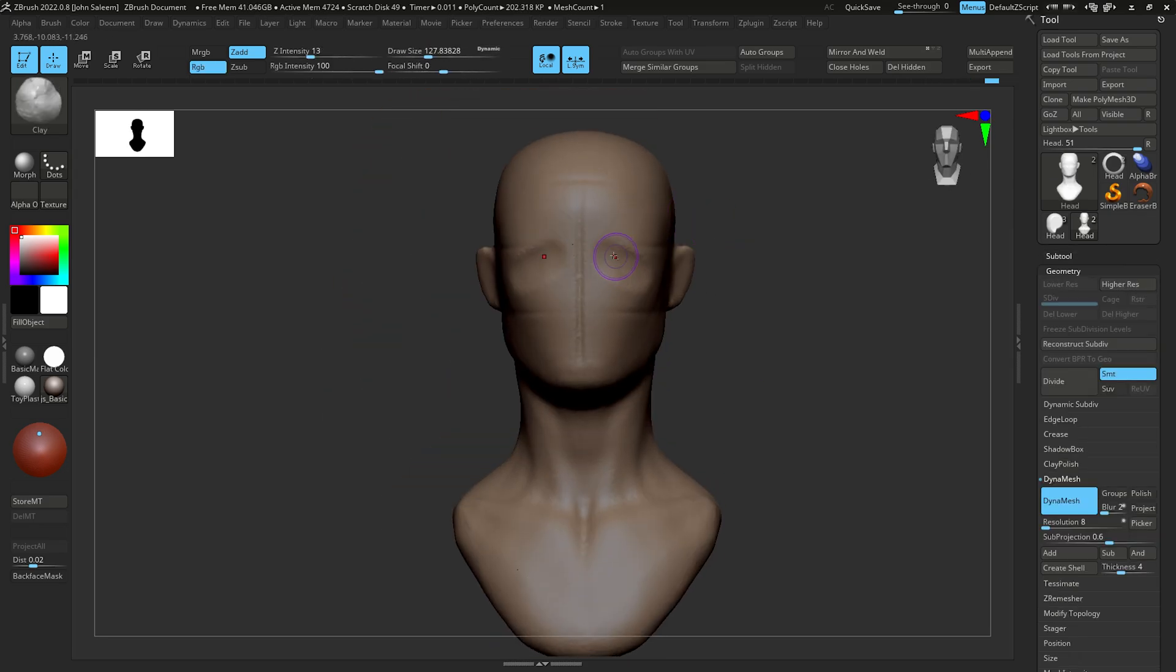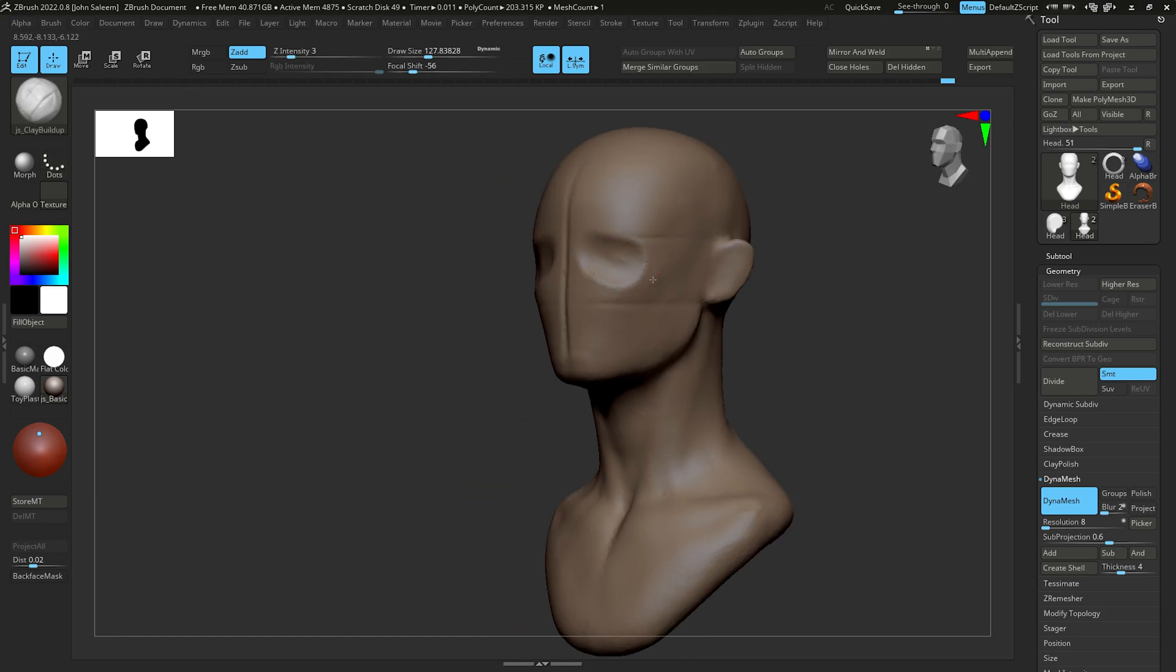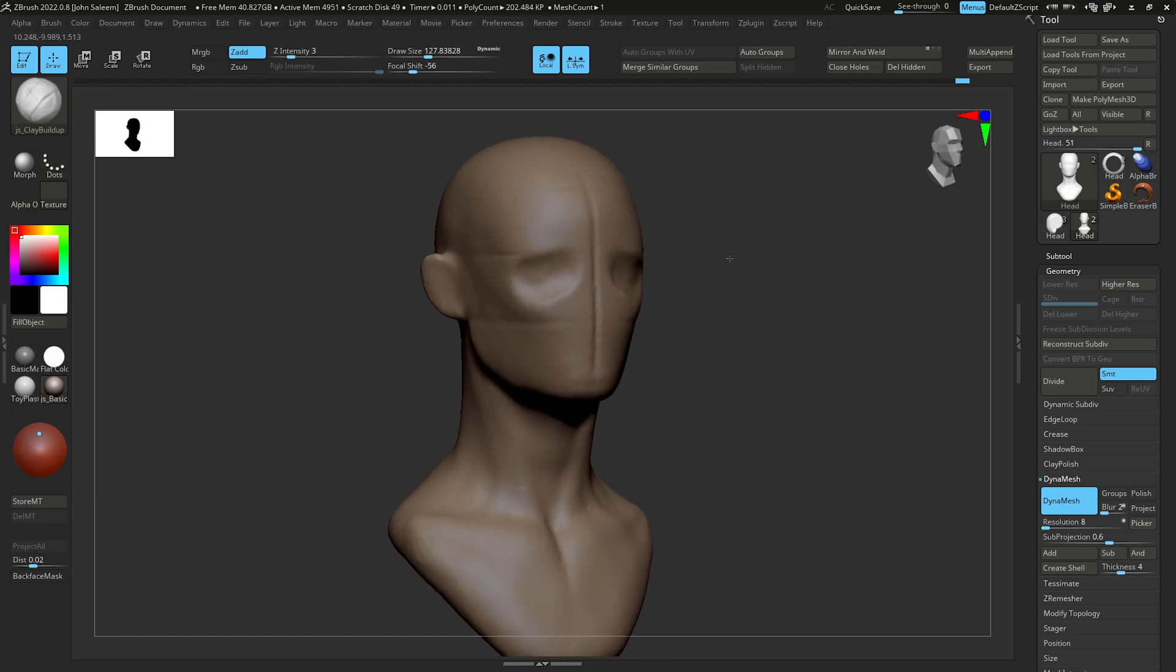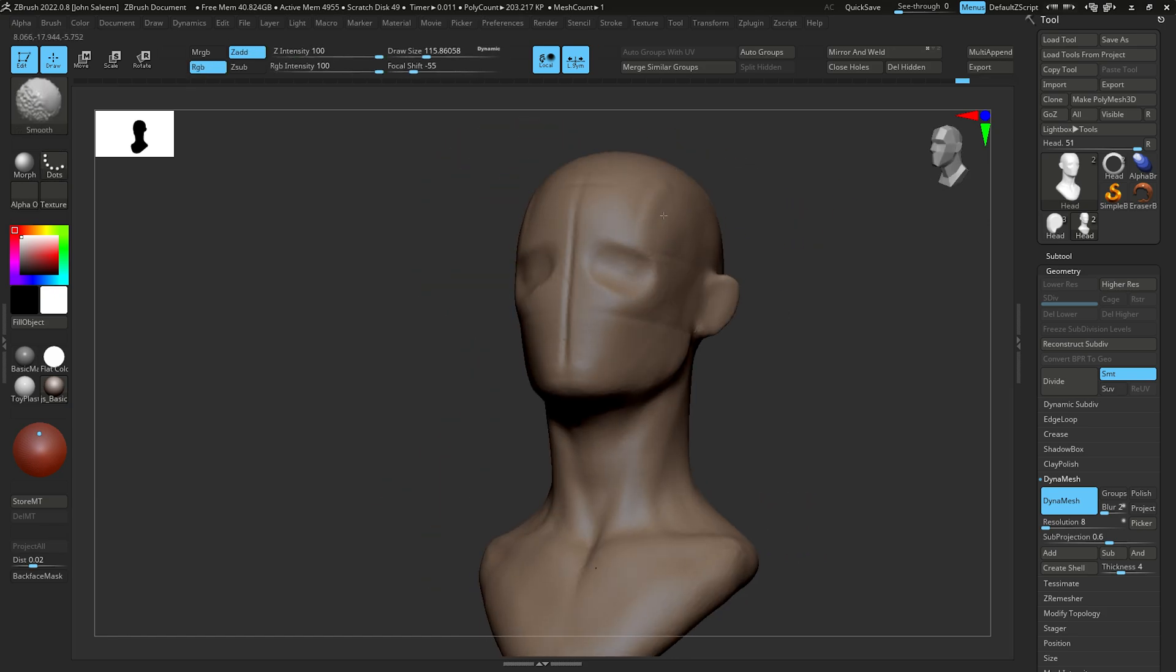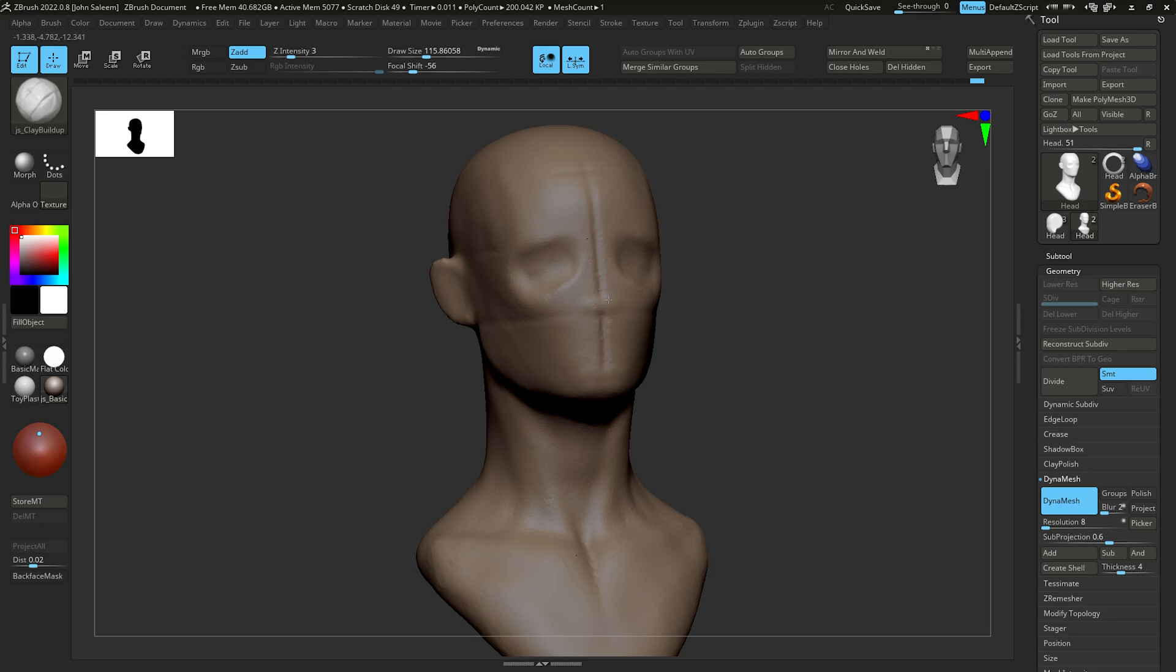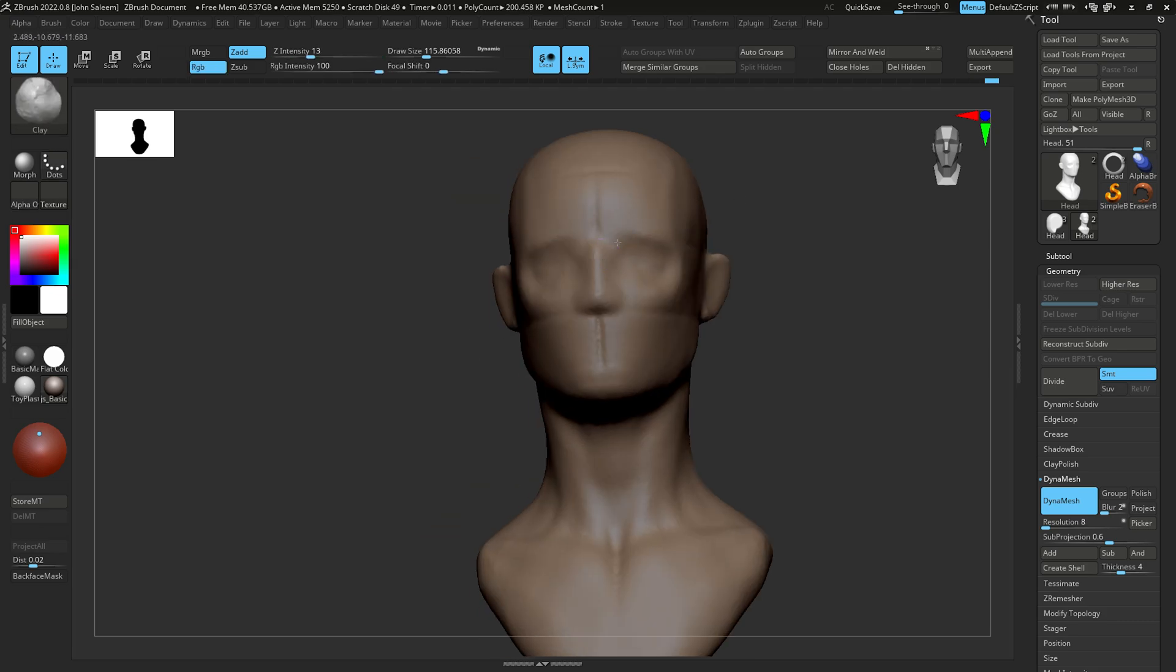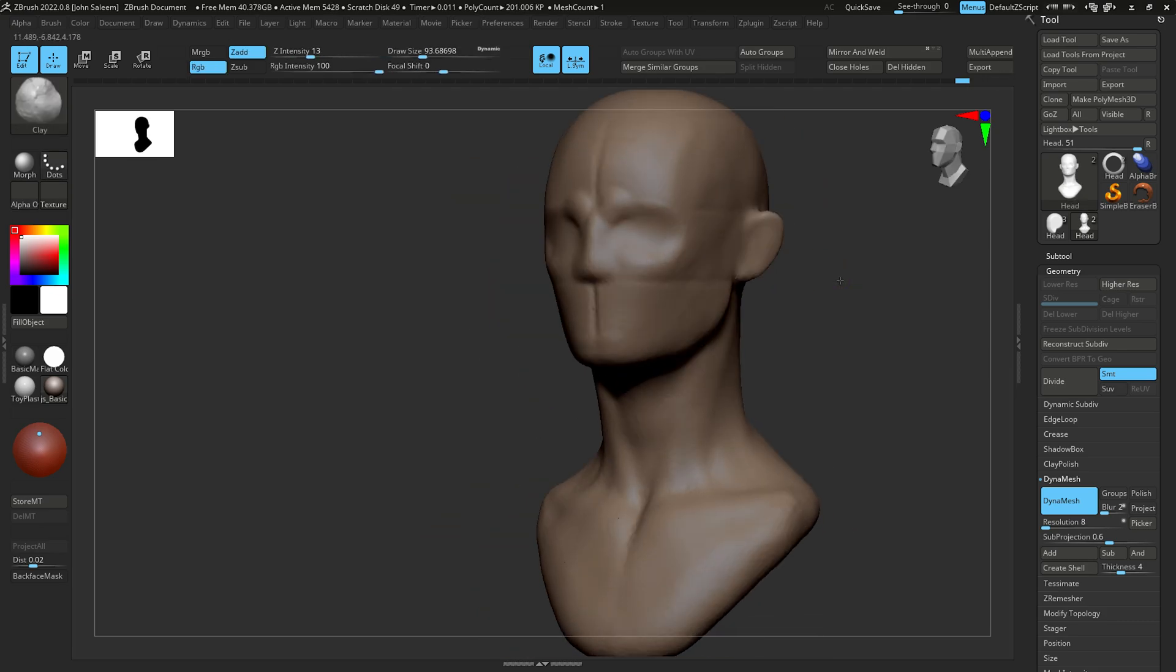Now dropping the landmarks for the eye socket, frontal bone on the forehead, nose, then the cheekbone. And then slowly with these landmarks you'll see the head is starting to take shape.